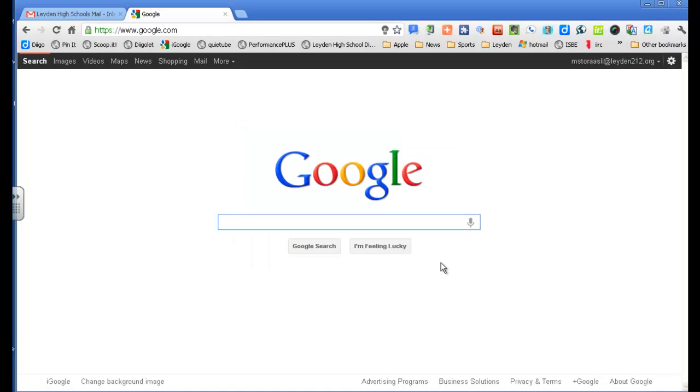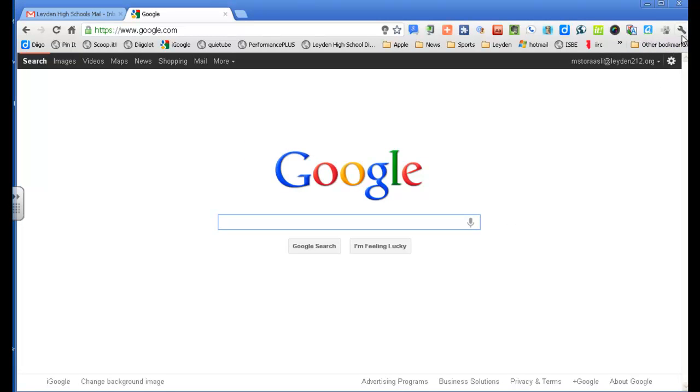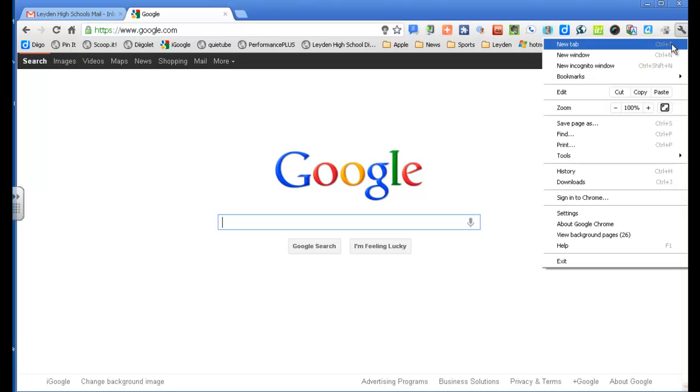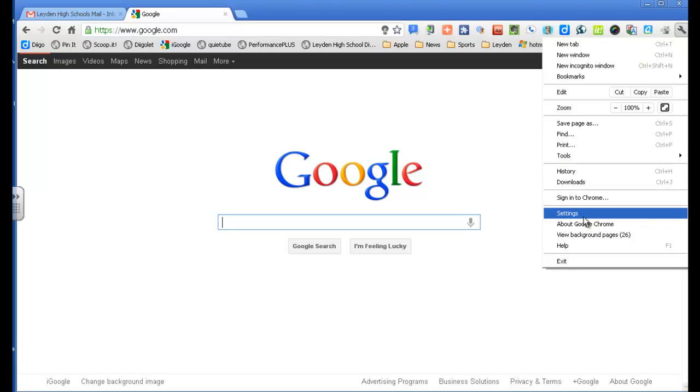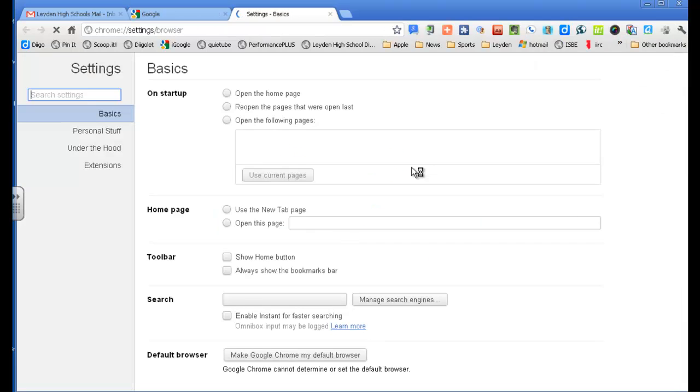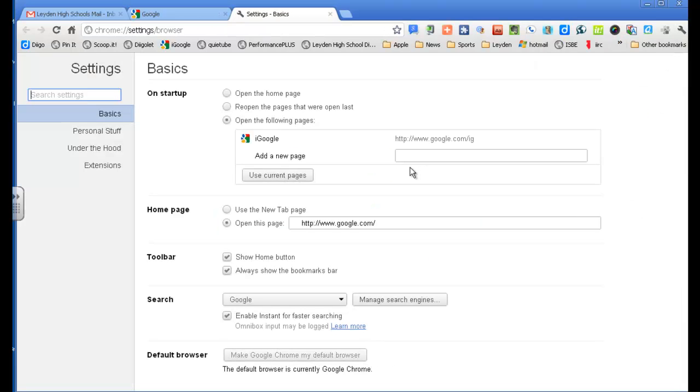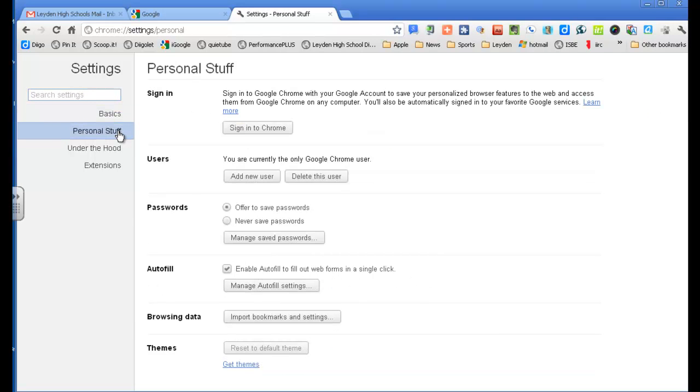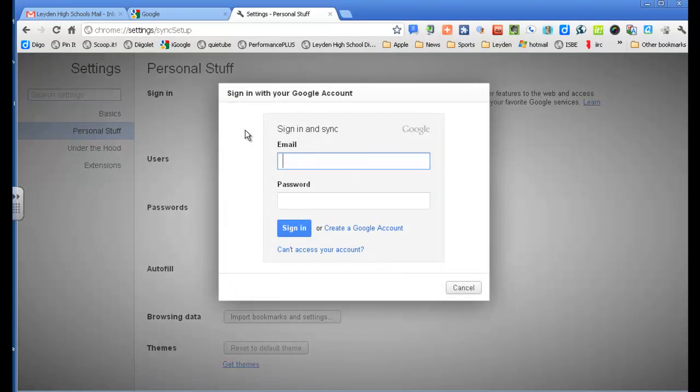So anyway, now that's taken care of. Now, what I want to do is go into, either I can sign in, or excuse me, I'm going to go to my settings tab. I went to the wrench to settings, and I'm going to go to my personal stuff, and I'm going to sign in to Chrome, and it just asks your email, so I'm going to sign in with my Leyden email.